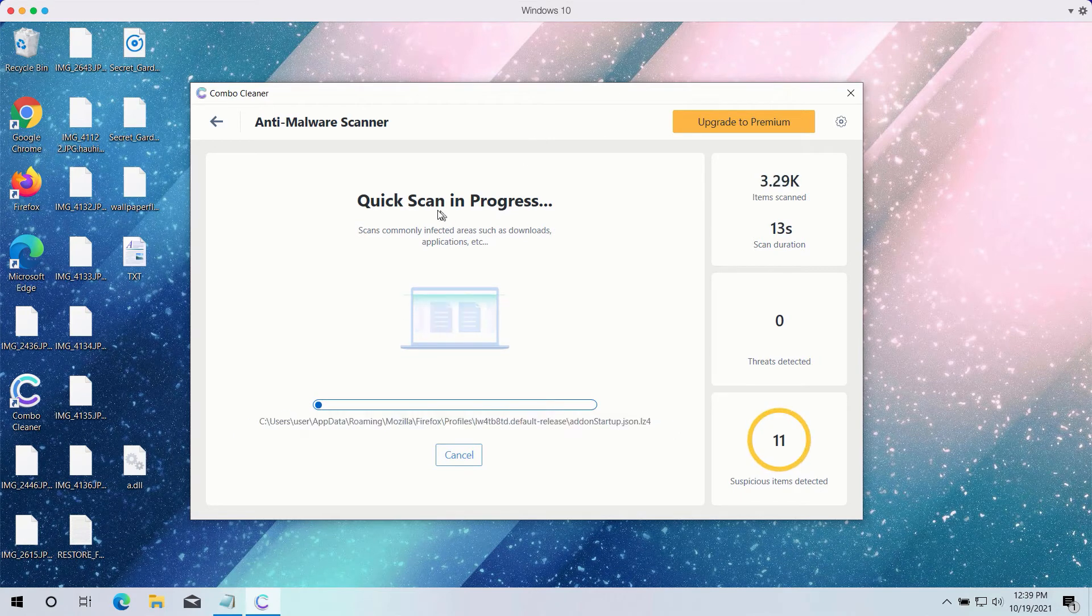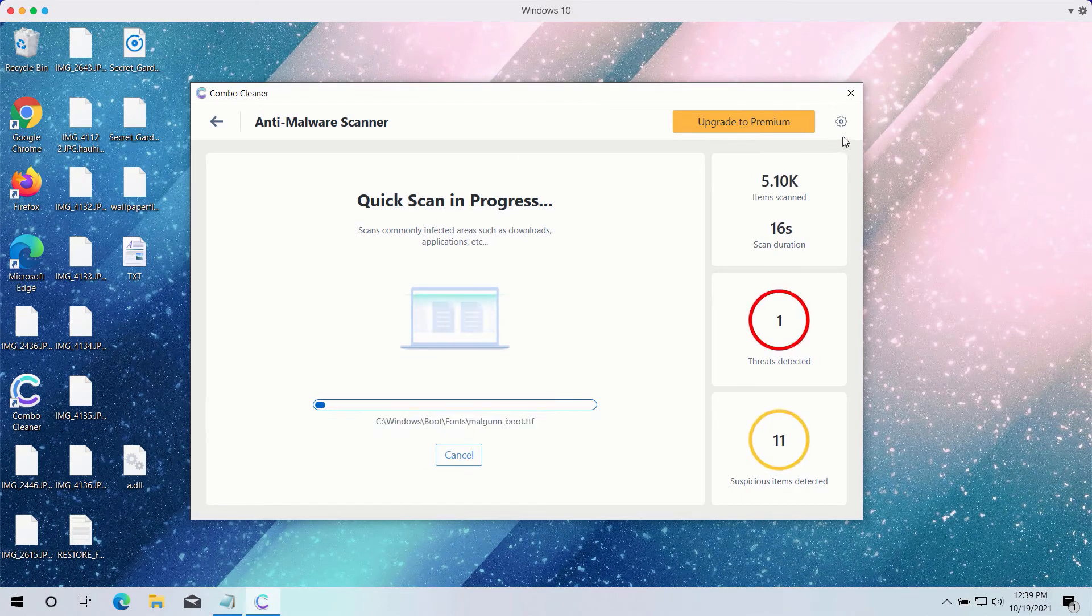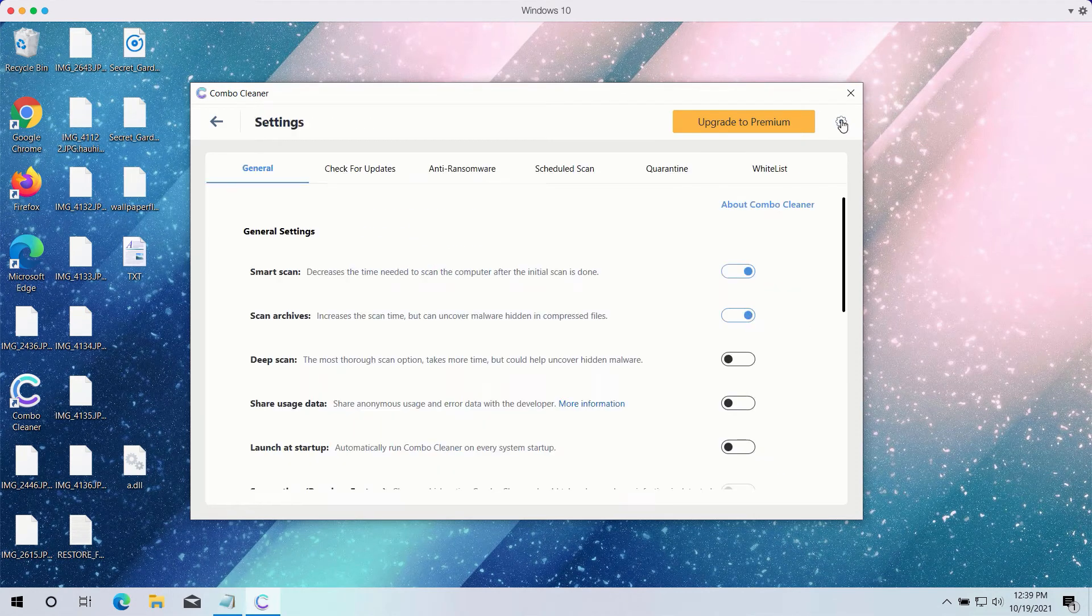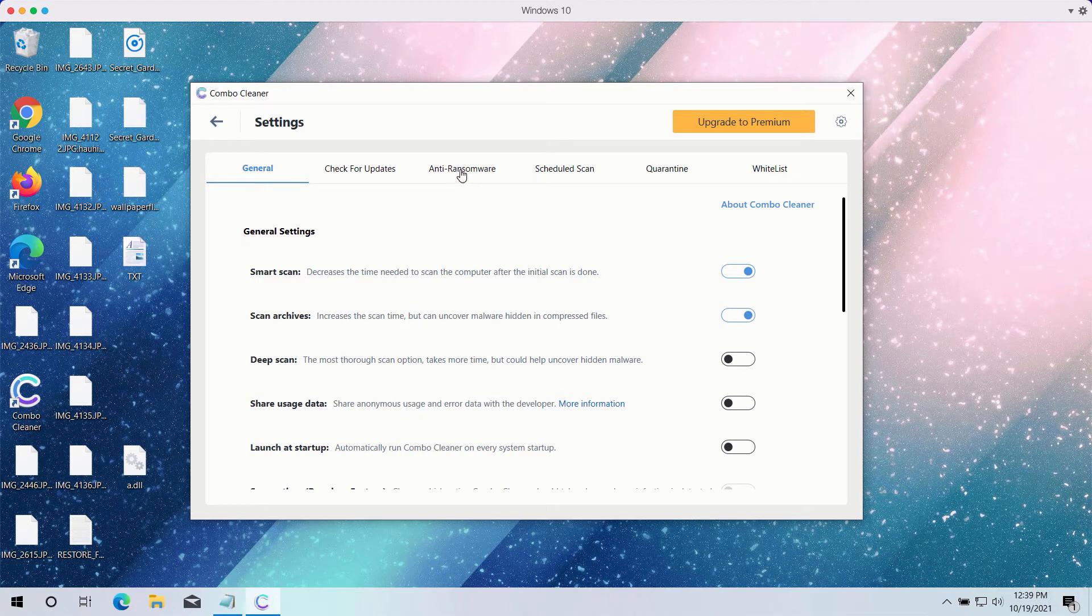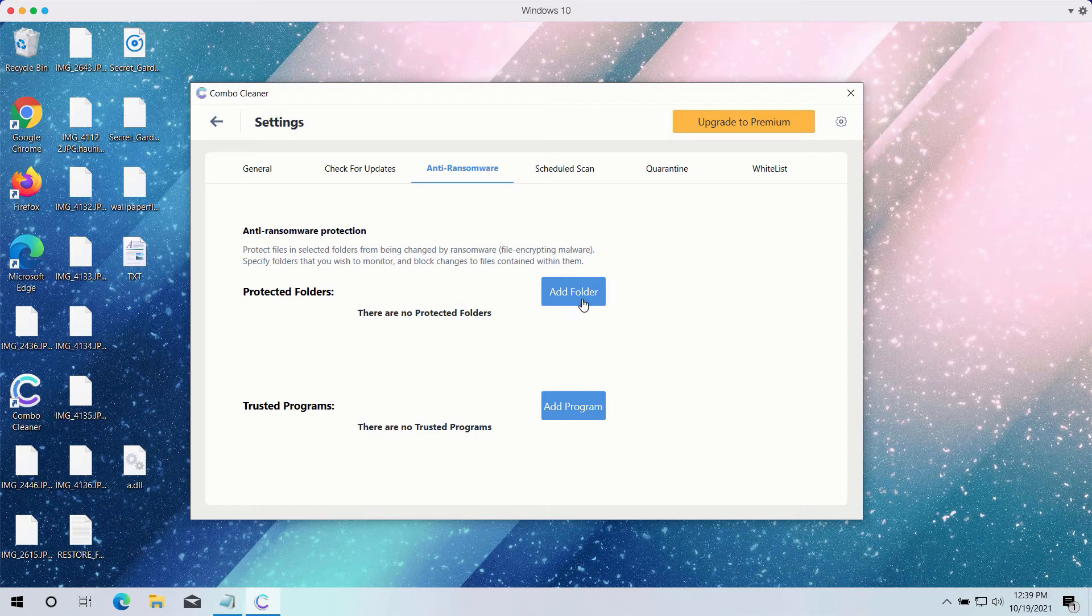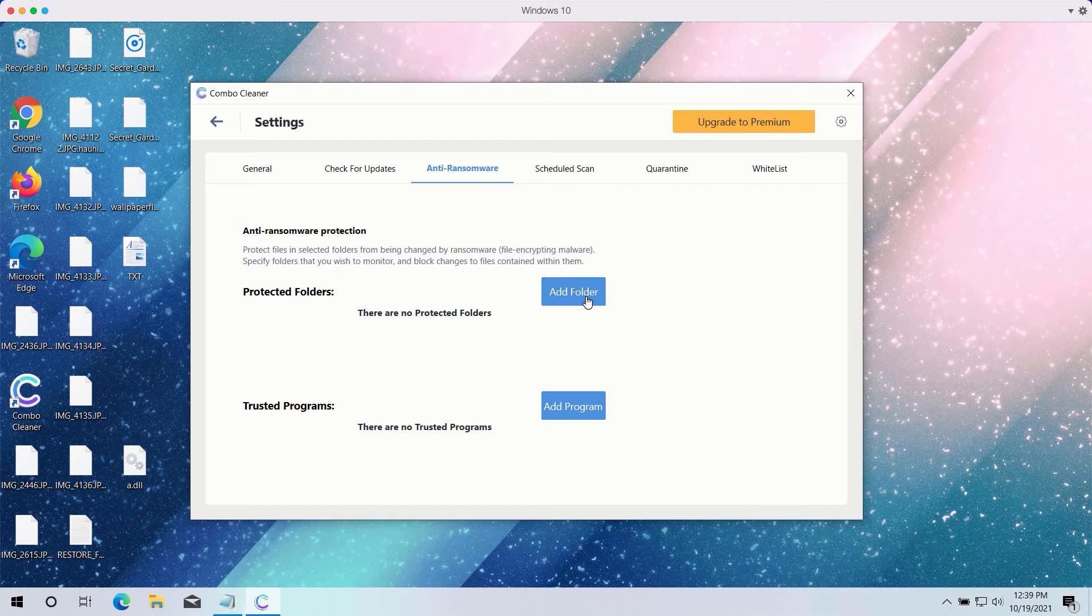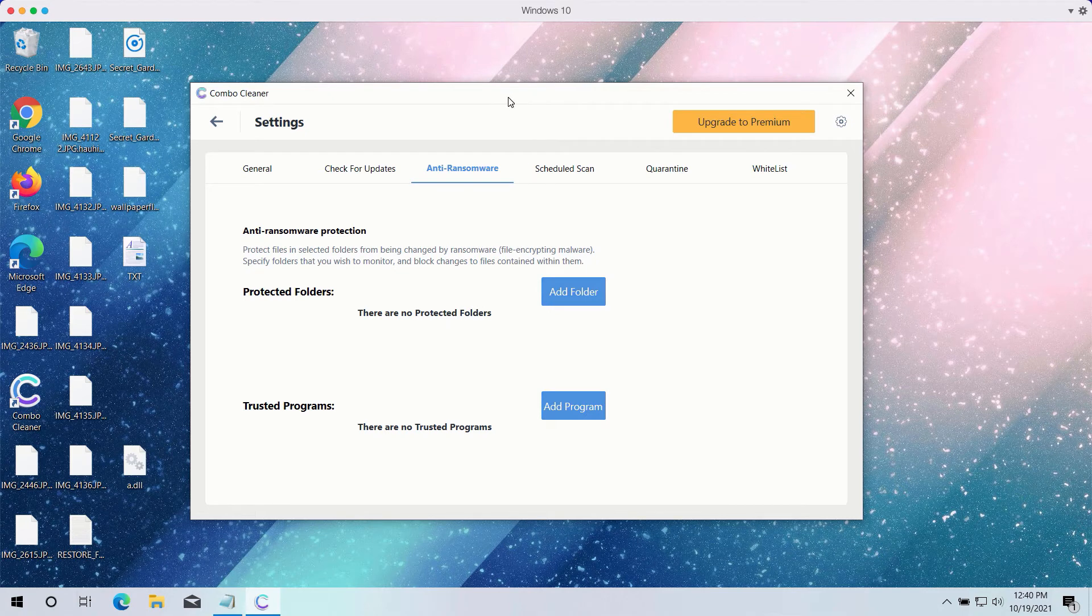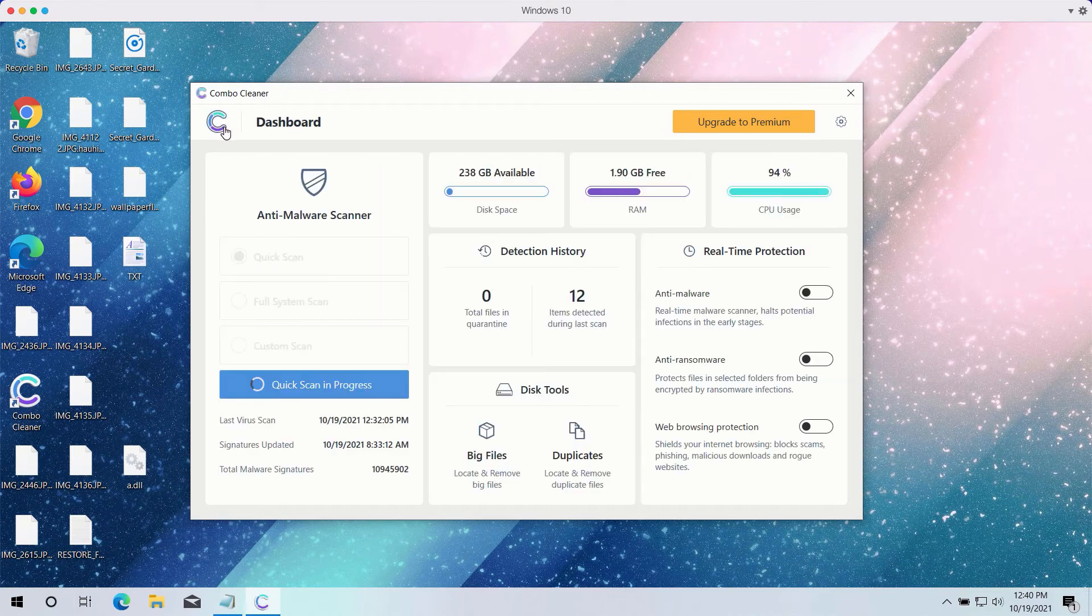While the quick scan is taking place, you may experiment with certain settings of Combo Cleaner Antivirus. It has got the powerful anti-ransomware feature. You may select a special folder where you may have all your files stored in a safe place and protected against all possible ransomware attacks. However, this feature is part of the premium version only.